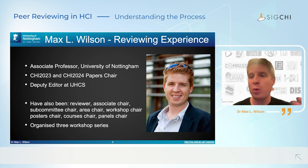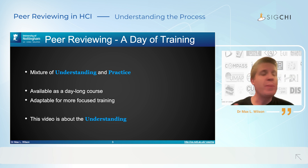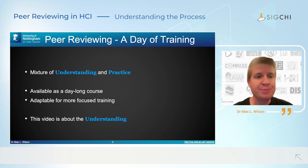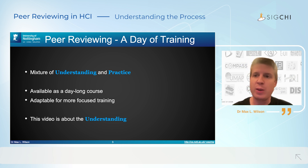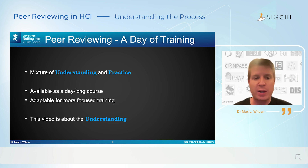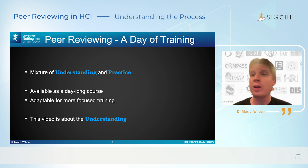These videos come from a bigger course that I teach, which I try to deliver in different places such as at conferences. What you get from this training is a mixture of knowledge and understanding about what's happening in the background, and also practice for knowing what to put into a review. This could be a day-long course, but these two videos focus specifically on the understanding part, so you have the knowledge necessary behind the reviewing process to be a good reviewer.